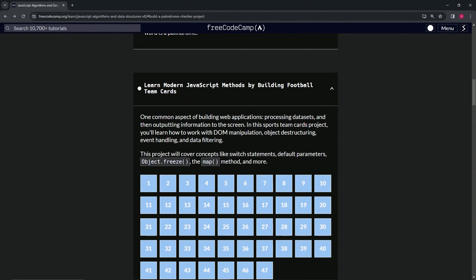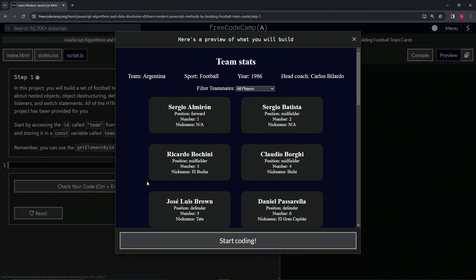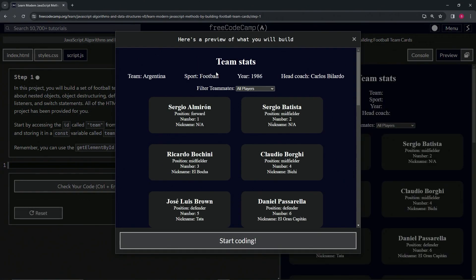This project will cover Document Object Model manipulation, object destructuring, event handling, and data filtering. It will also cover concepts like switch statements, default parameters, Object.freeze, the map method, and more.